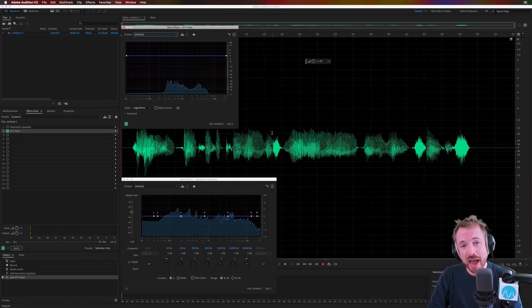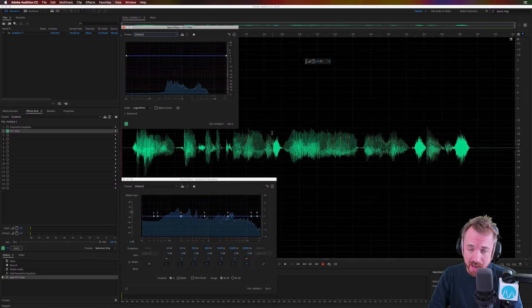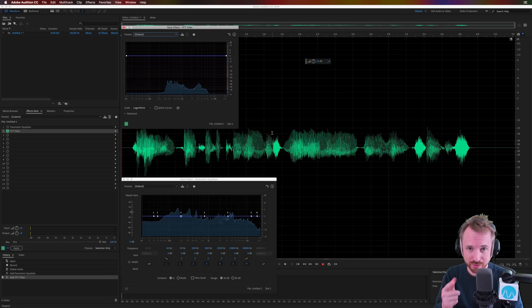Parametric EQ versus FFT filter. Which is the best and why should you use either of them? Let's find out.